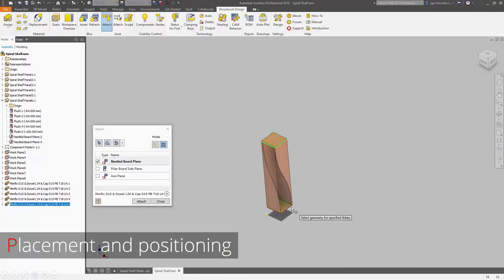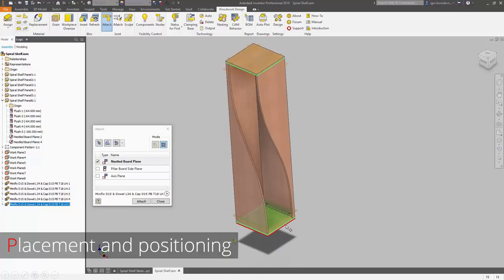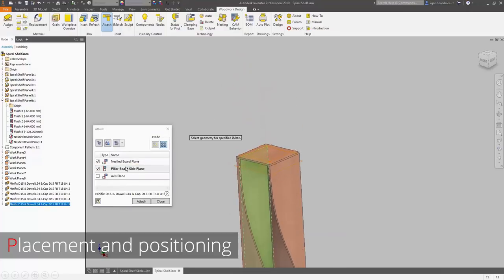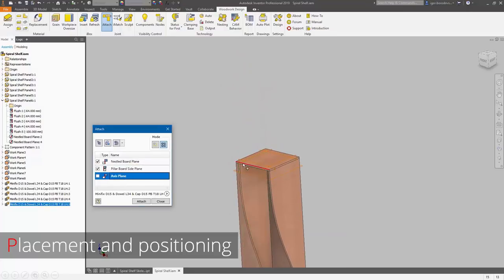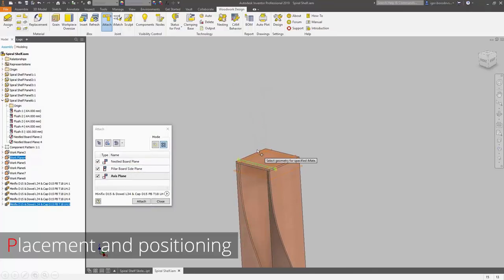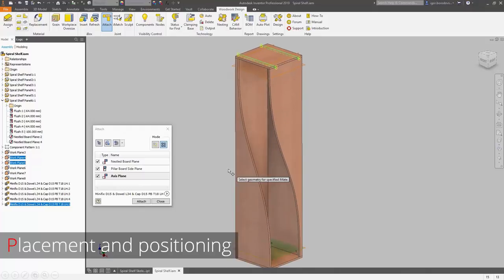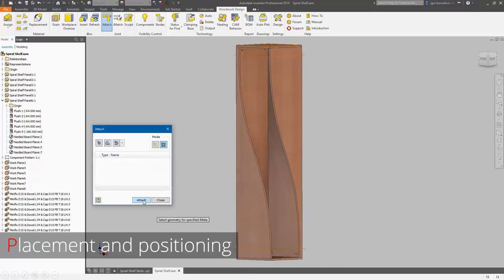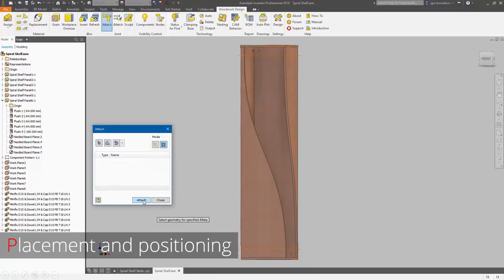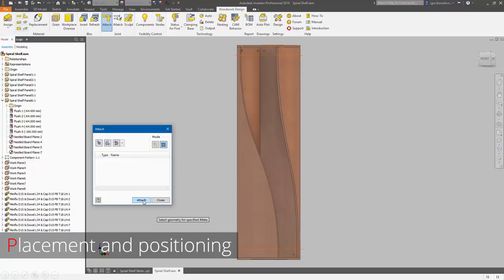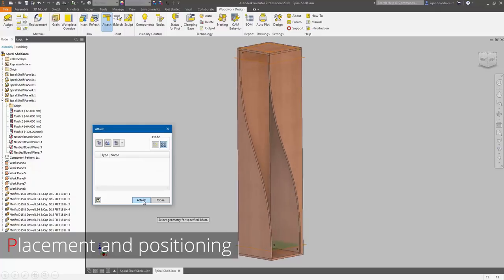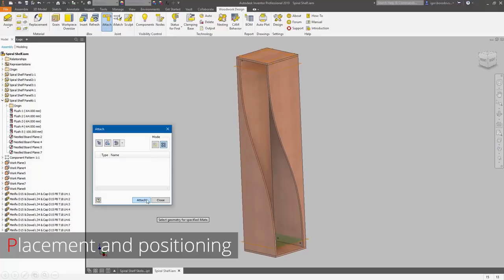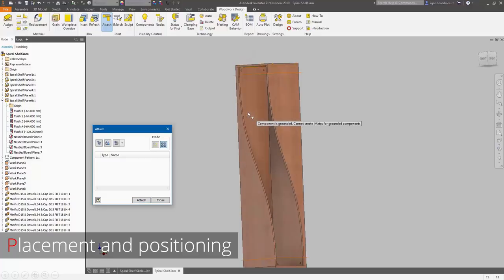Then select reference geometry for it, and last but not least, the work planes. Once it's done, we can just apply the changes, and as you can see, all those hardware items are on the plates. It's quite a fast and easy way.